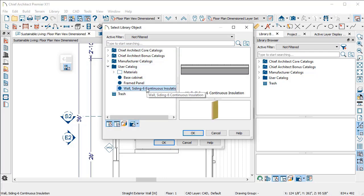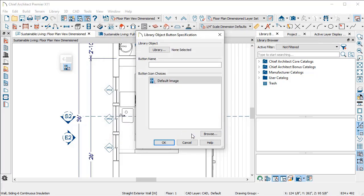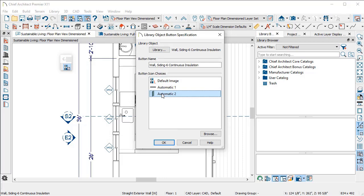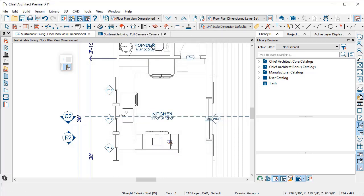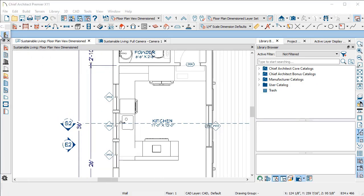Here's my wall with continuous insulation. I just click on that and I can tell the program to generate this preview for it and hit OK. I want to put this button right up here on my toolbar.